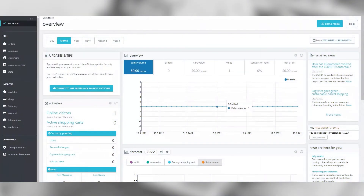Let's get started with integrating AWIN tracking onto your PrestaShop store for your AWIN program.